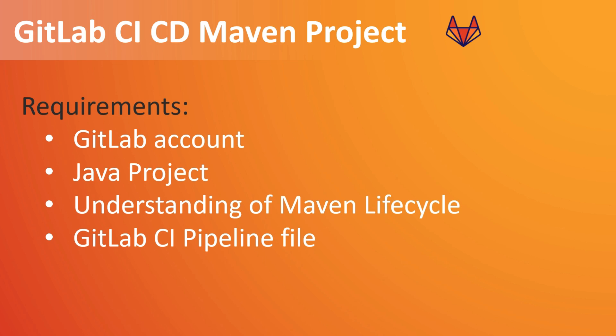And we also need to have an understanding of Maven lifecycle, which I will also show in the upcoming slides. So when we build the pipeline we need to give which stage you want to deploy. Then we will write the GitLab CI pipeline file, which is .gitlab-ci.yml file.